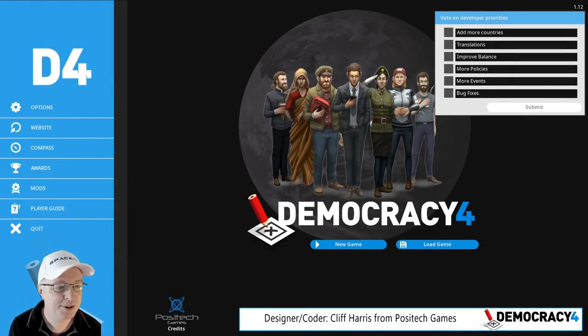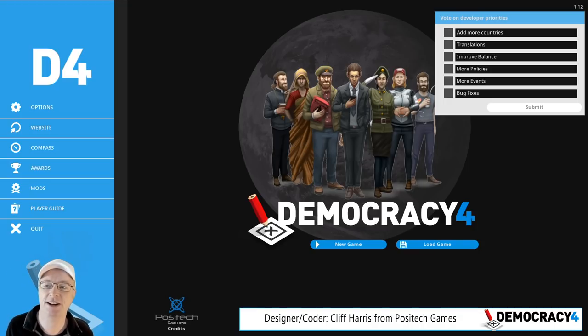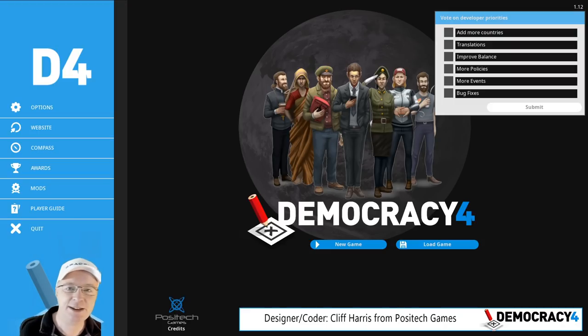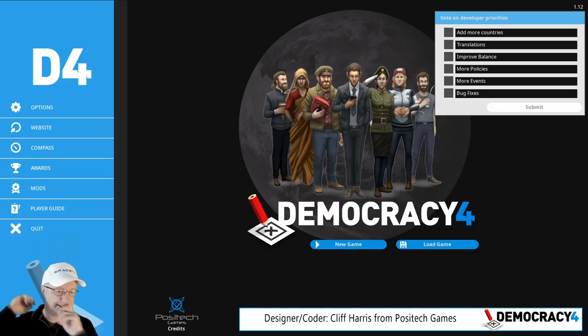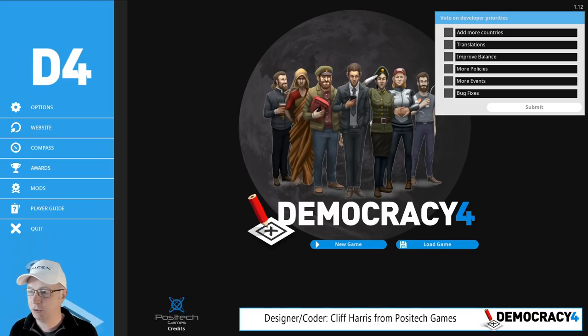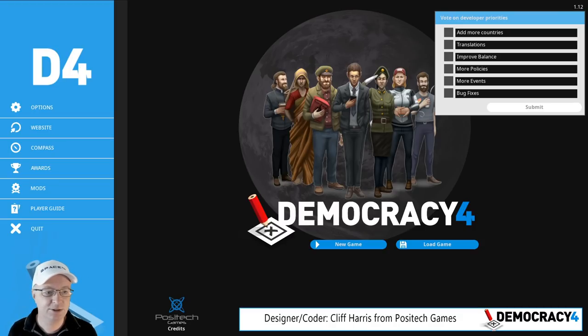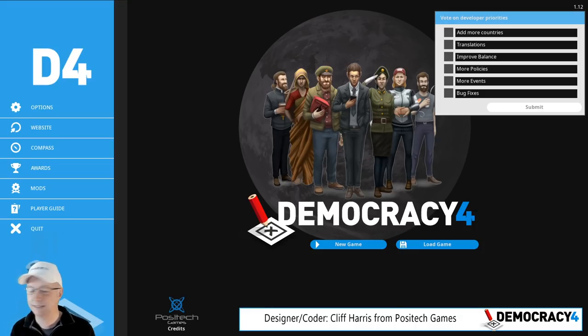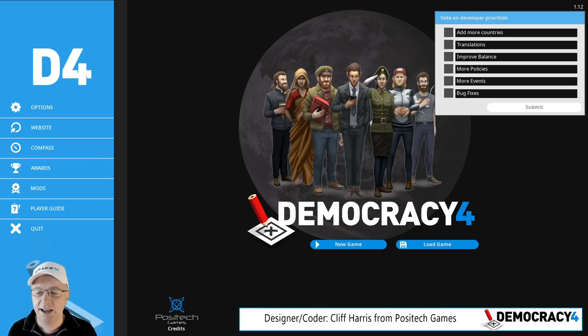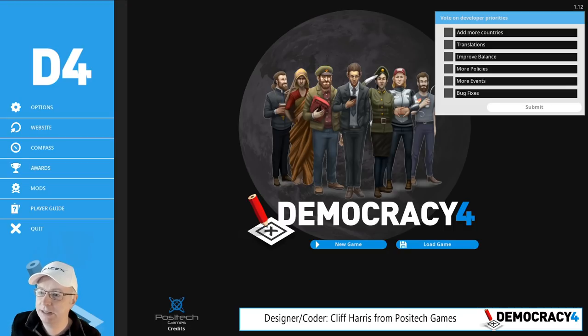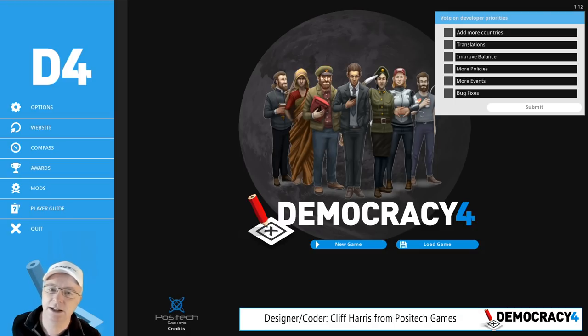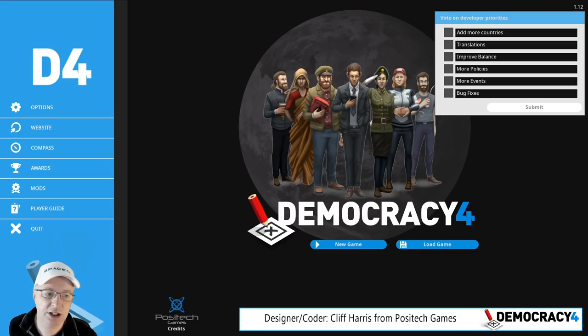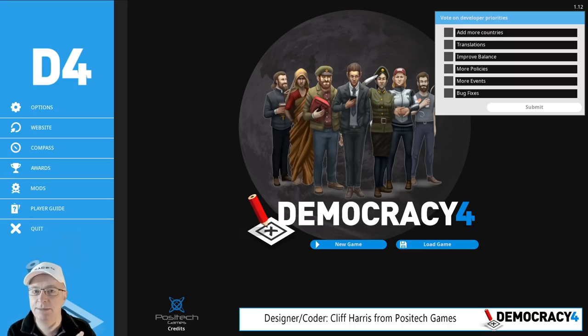Right, here we go. Welcome to the latest Democracy 4 developer blog video. I am Cliff, the coder and designer on the game. Quite a lot to talk about just before we go into early access. I think we've got about 10 days until it comes out on the 6th of October, which is pretty frightening. We're going to be in early access on Steam. You can currently buy the game now from us direct from our website using the itch widget and you'll get a Steam key when it comes out.